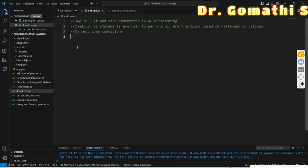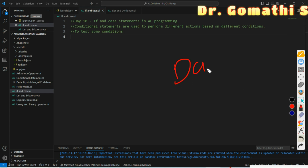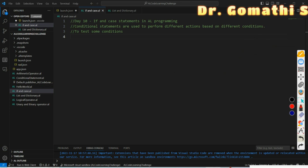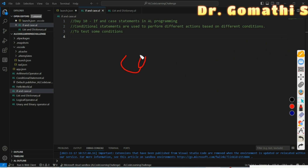Let us open Visual Studio Code and create an AL file for day 10. First of all, let us understand what a conditional statement is. If you are new to AL programming and coming directly to day 10, I request you to go and watch day 1 to day 9 because I have covered everything about AL basics there. If you already know AL programming and just want to understand IF and CASE statements, you are good to go.